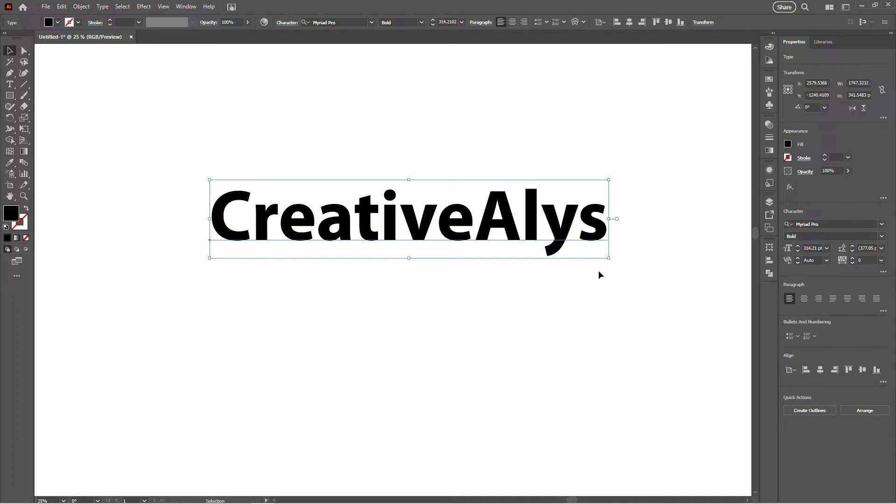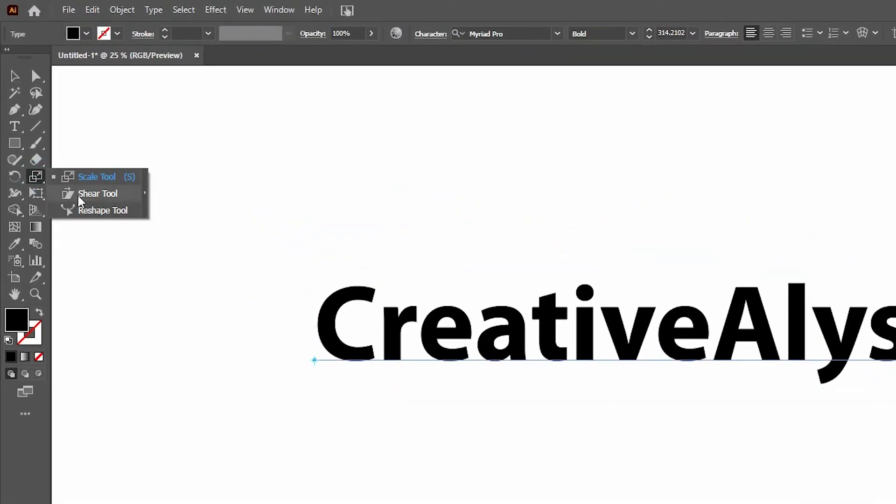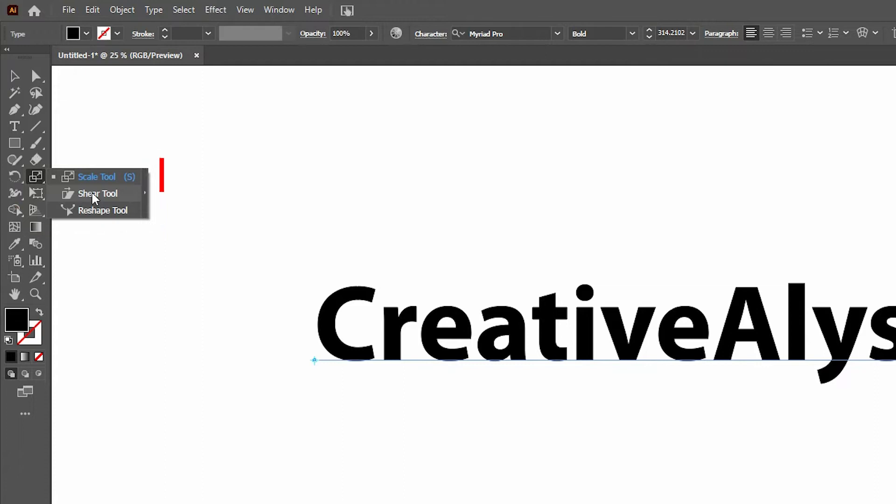Here's our non-italic font. Beautiful, but a bit too straight. We'll use the Shear tool. It's like the secret agent of Illustrator—sleek, subtle, and does the job without making a fuss. Find it right here in your toolbar to activate it.